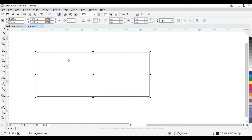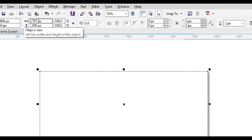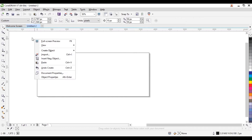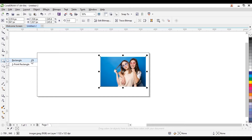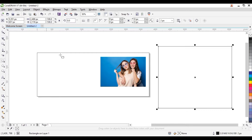The first thing — we have our design setup here so we can show you the size. We use 3797 by 1500 pixels. Now we want to import the image we are using, so we import this.